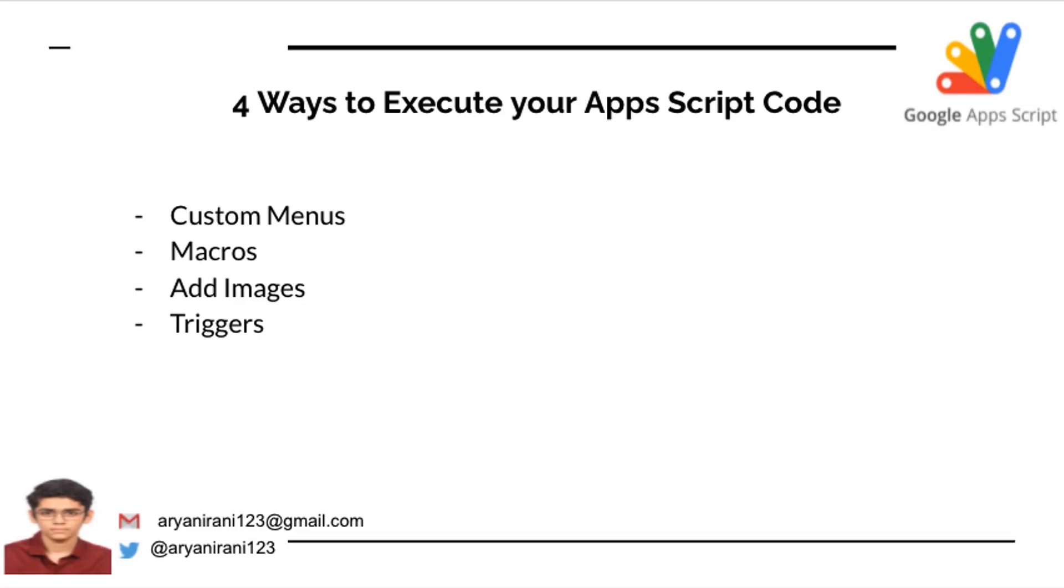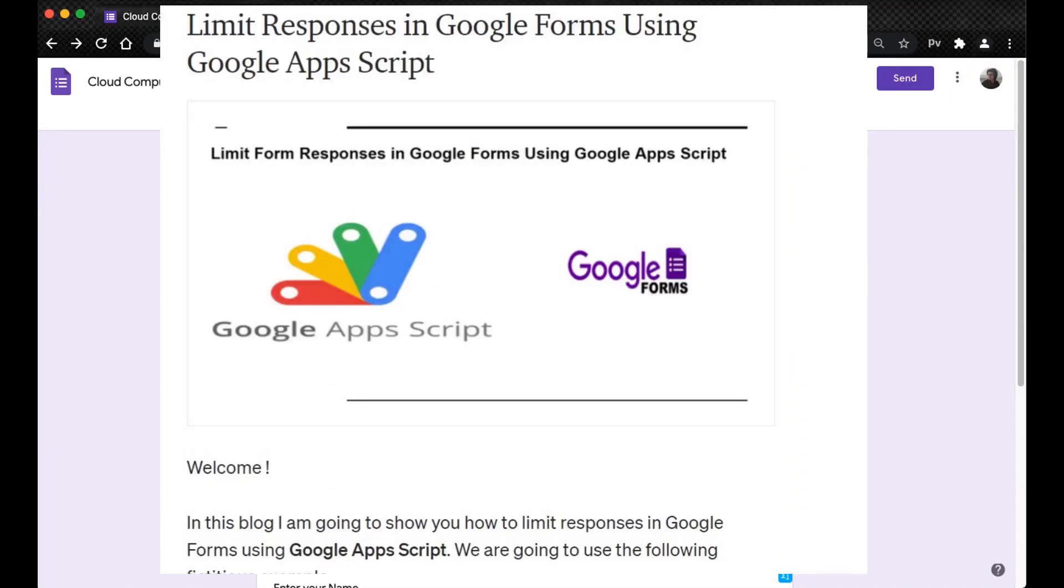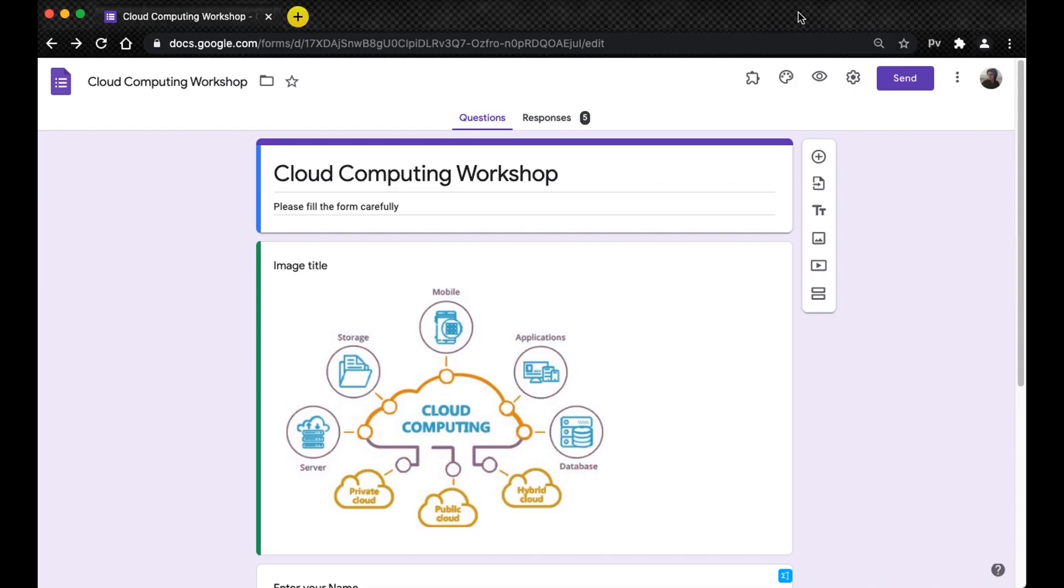In one of my previous videos I showed you how to limit Google form responses using Google Apps Script. In that we had used a trigger, so now I'm going to be showing you how to add this trigger. In order to access the script we need to click on the three dots and click on script editor.